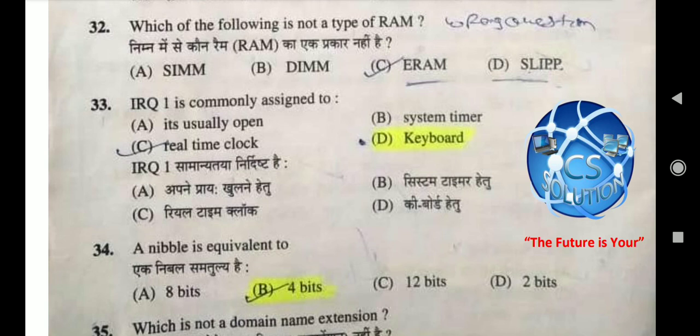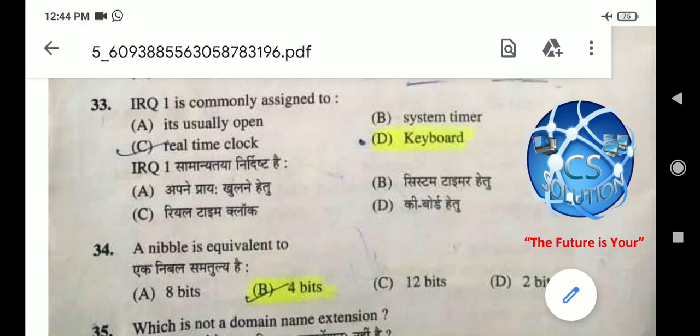Question 34: A nibble is equivalent to — the right answer is 4 bits, option B. Memory में सबसे छोटी unit होती है bit, उसके बाद आता है nibble, then byte जो होती है 8 bits की। आज की इस video में इतने ही questions discuss किये। इस video का part 3 आएगा जिसमें यह paper complete solve हो जाएगा। अगर किसी भी question में doubt है तो Telegram channel पर भेज सकते हैं — link description में मिलेगा। Video में end तक बने रहने के लिए धन्यवाद, मिलते हैं next video में। Take care, thanks for watching.